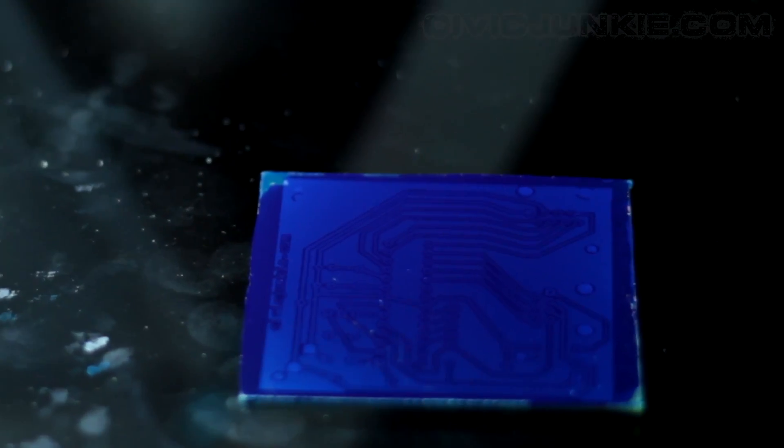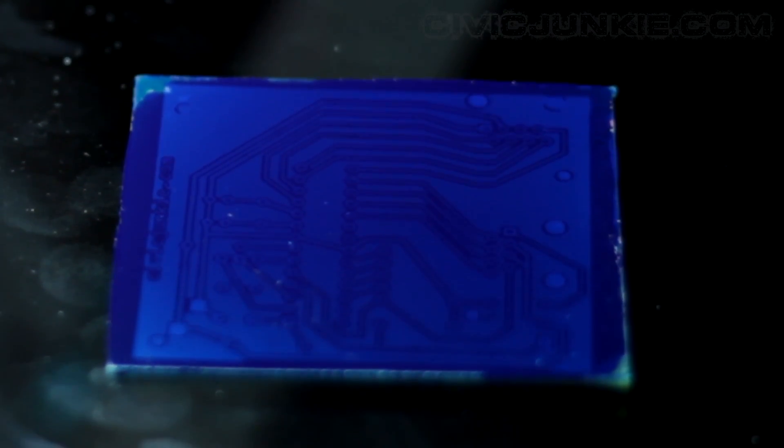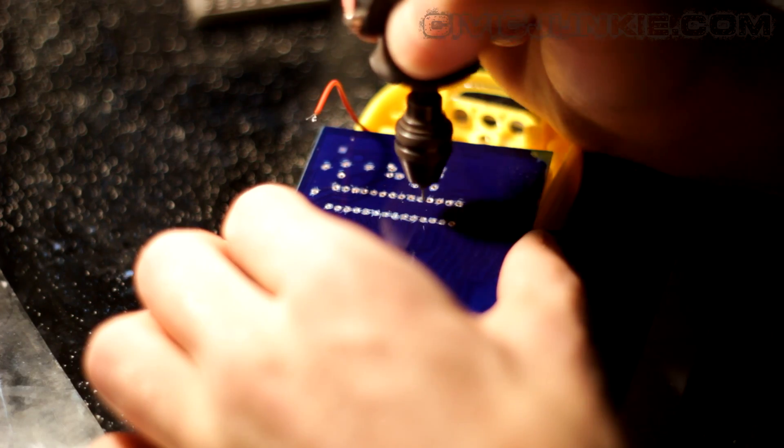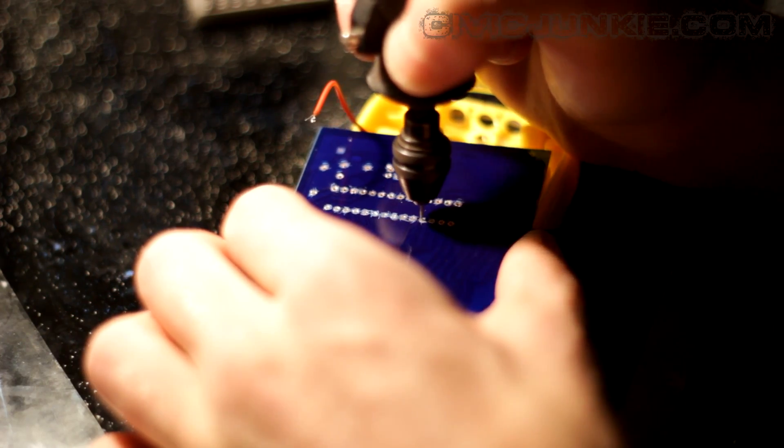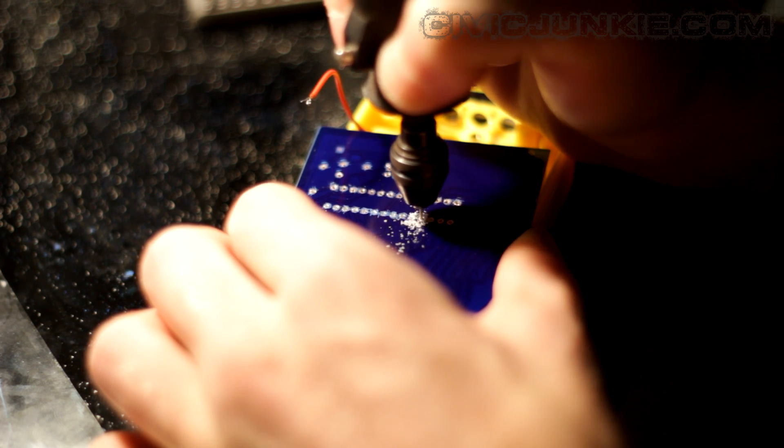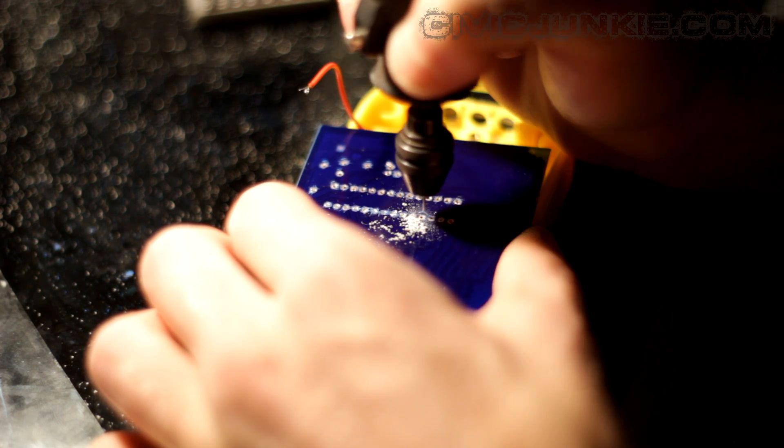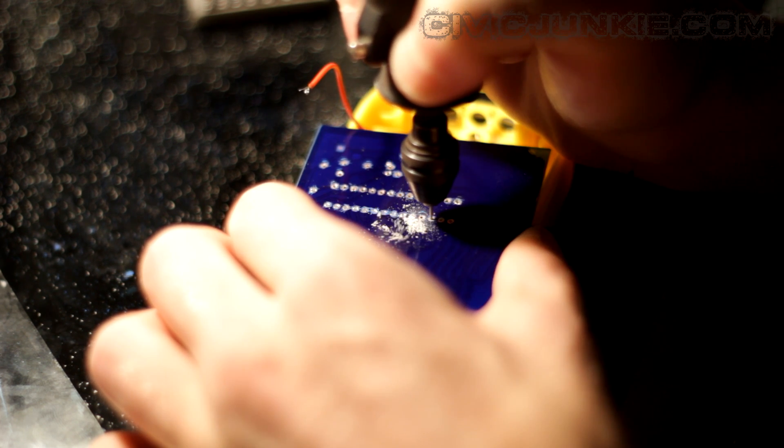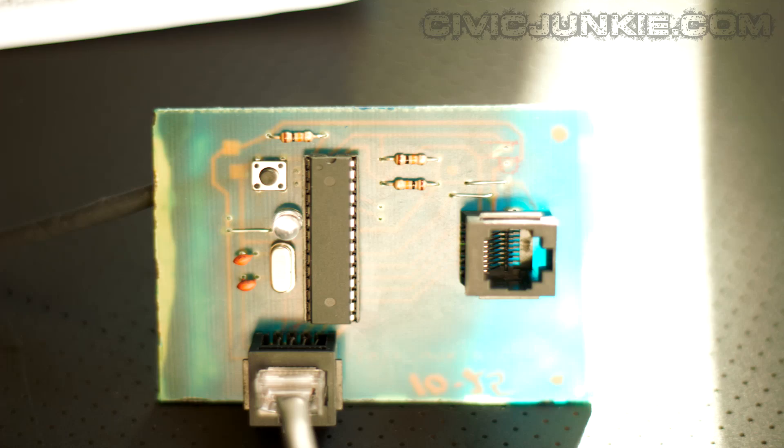I actually made two different circuit boards. The first one I did wasn't perfect and it had some shorts in it. So I had to make a second one. And on my second attempt, I got it right.